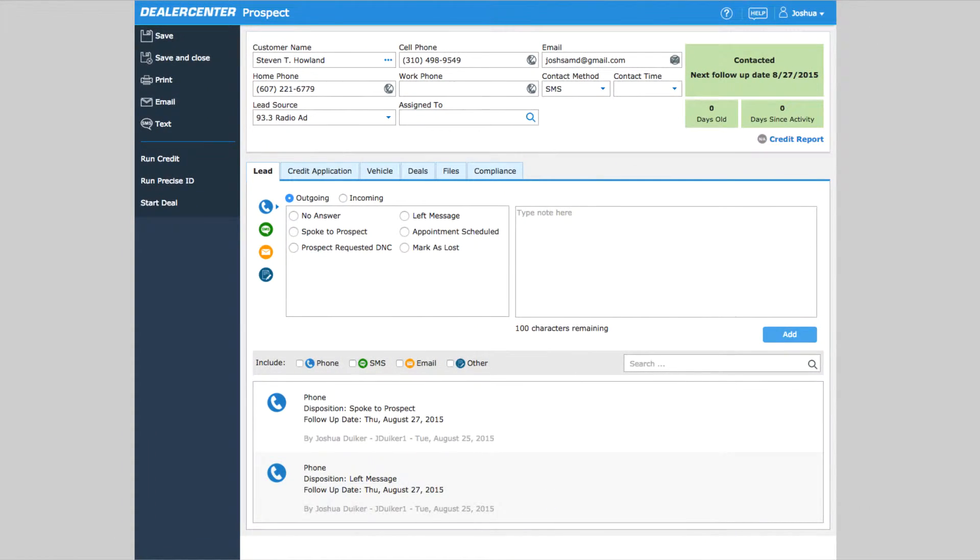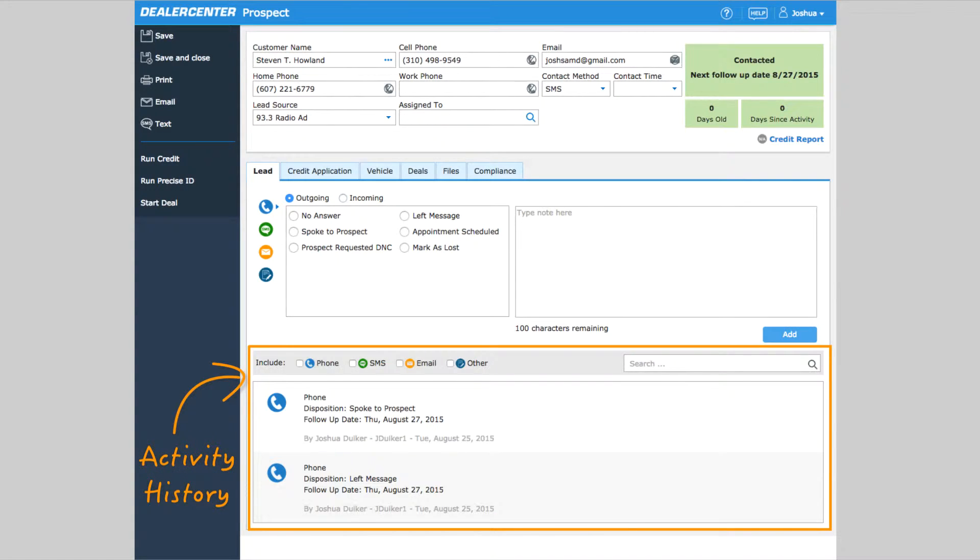Emails and texts sent through Dealer Center to a customer are displayed as part of the customer's activity history. And when they reply to one of those texts or emails, their response is also displayed here.